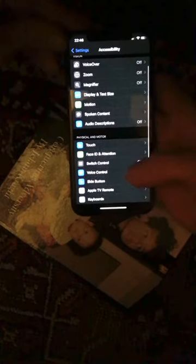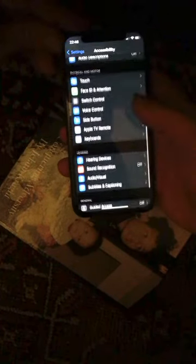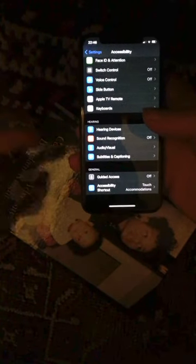Hold Duration — this might say 10 on yours. Turn that on. Just doing that and turning it off again might fix it.